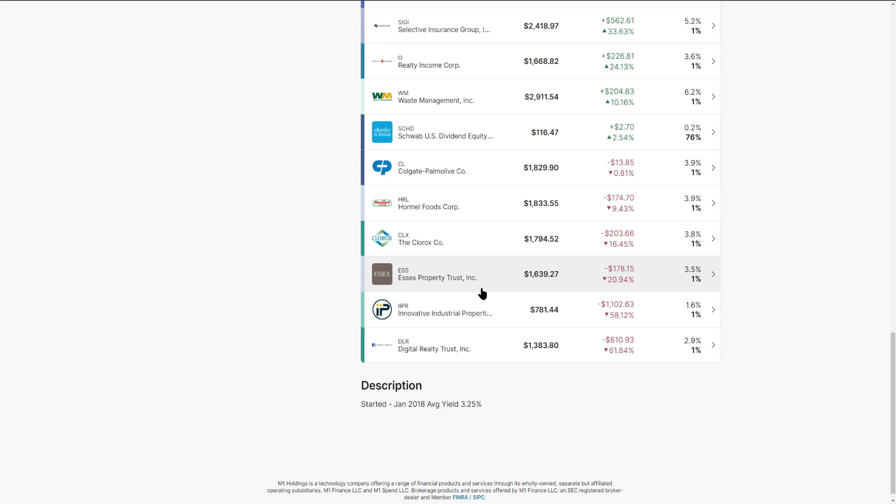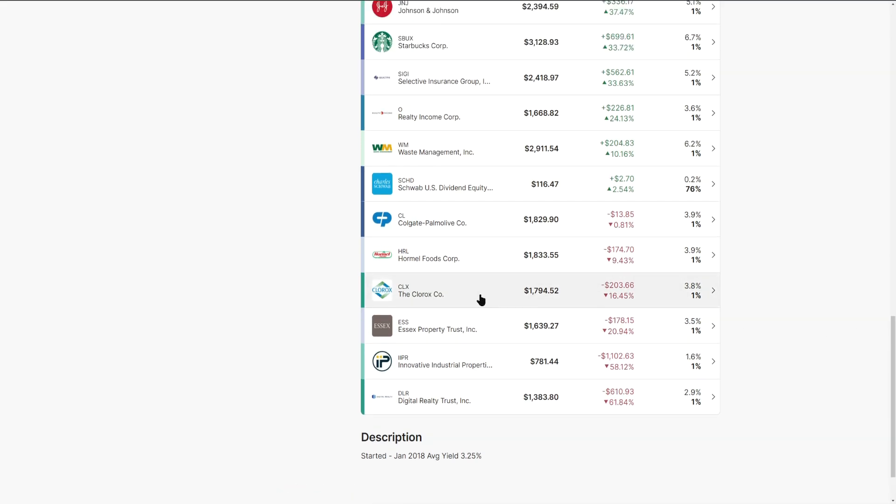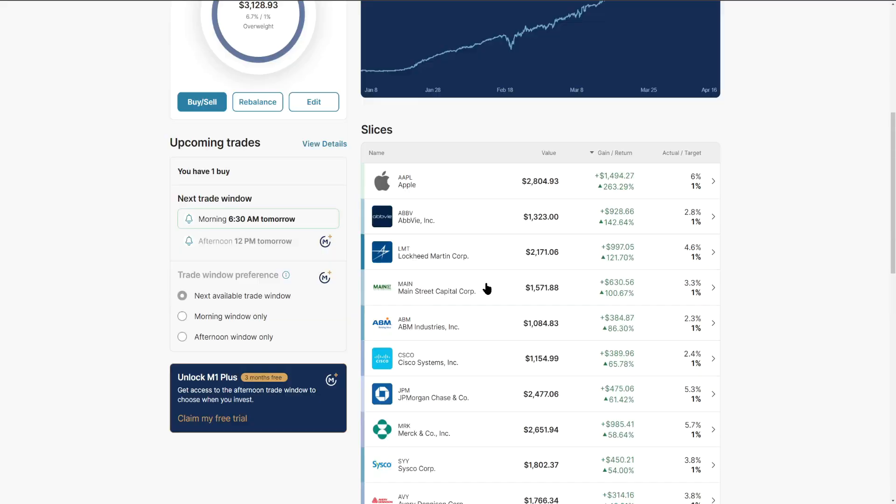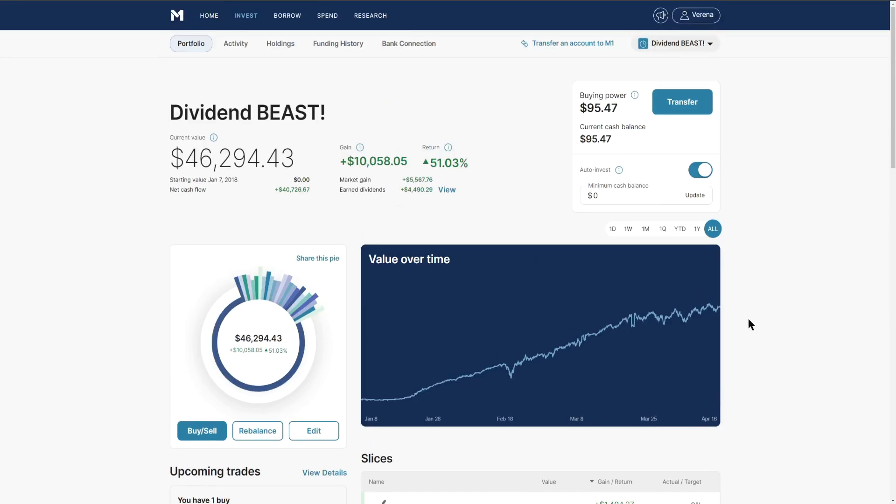These are all REITs - real estate investment trusts. Rates are a lot higher, people are not wanting to take on more debt. A lot of these REITs are getting beat up here in the short term. Down here at the bottom we also have Clorox, Hormel, and Colgate. These are a few positions that we're actually going to be removing out of the portfolio.